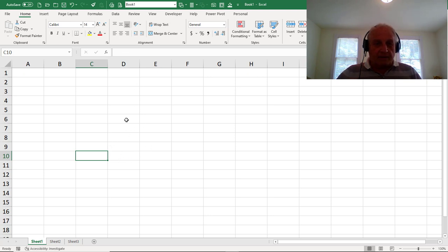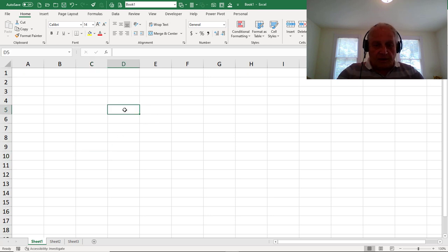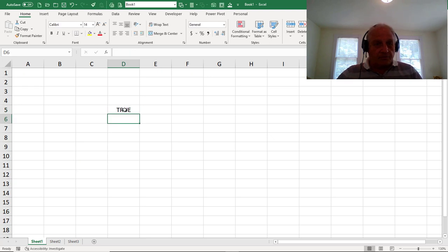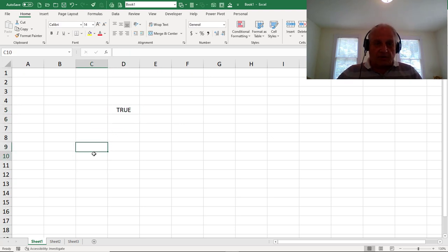Matter of fact, if I try the cell C10, if I do equals C10 equals C11, it comes out true. So this is the same as that. So there's nothing in here whatsoever.